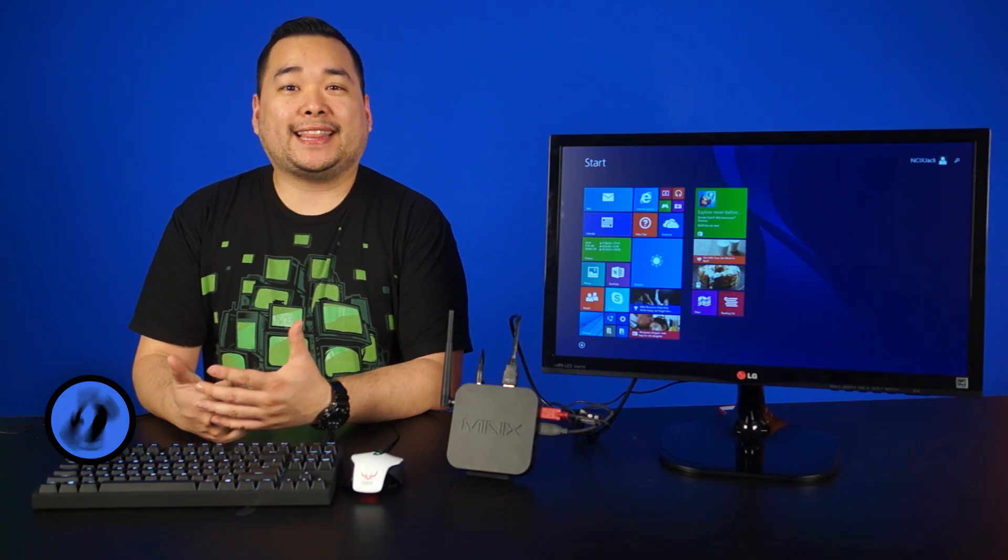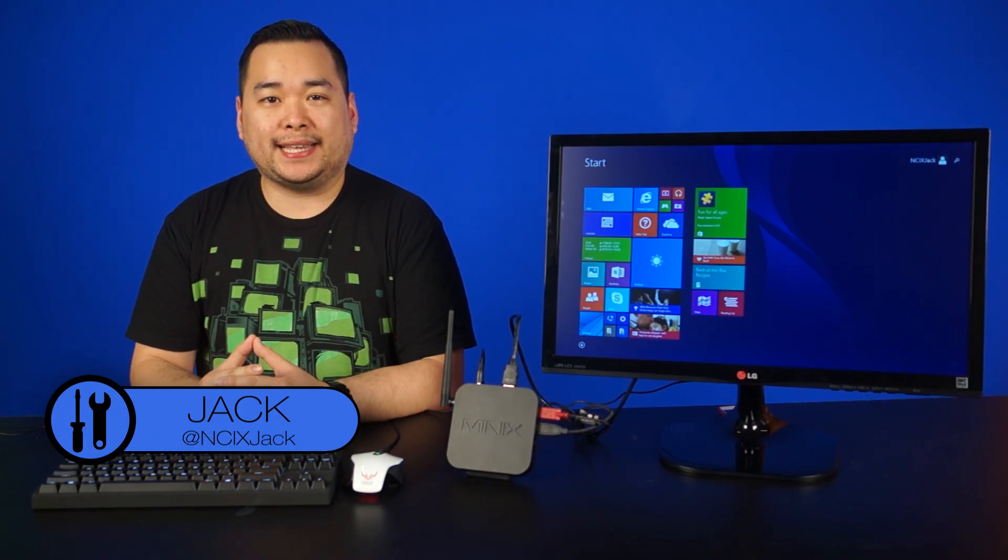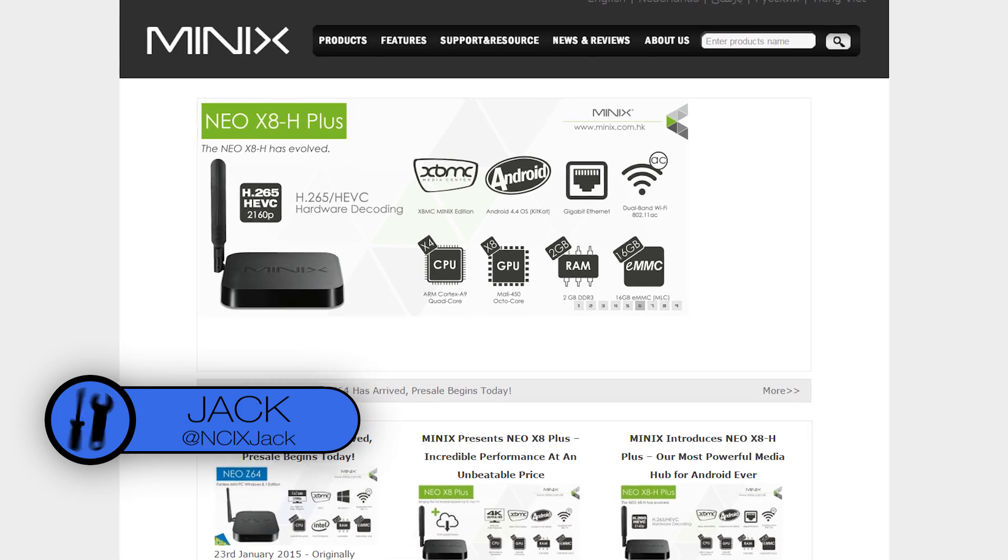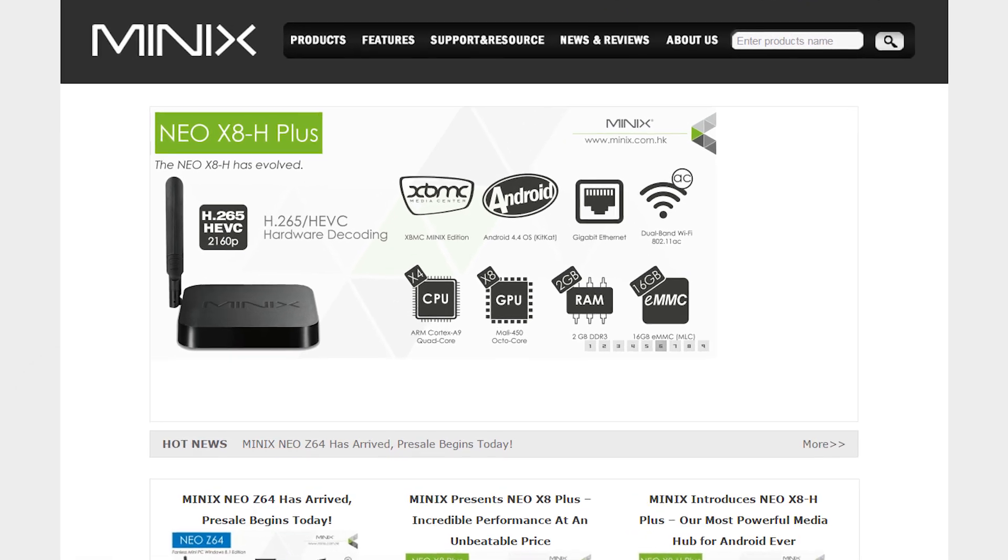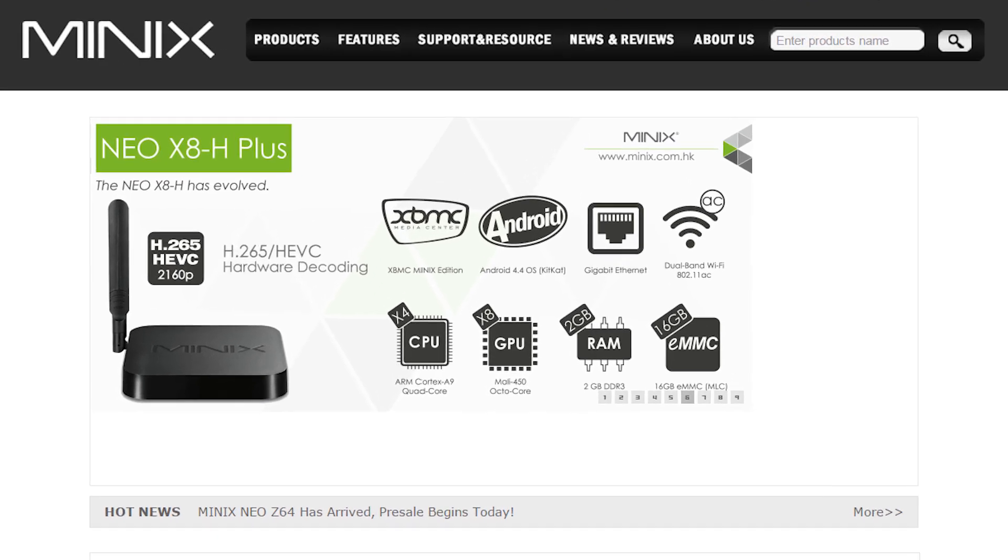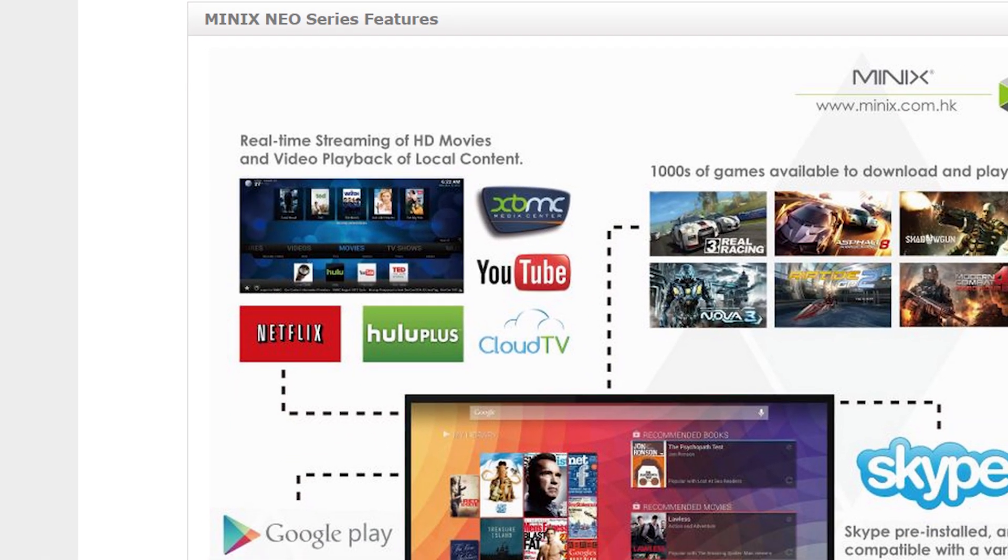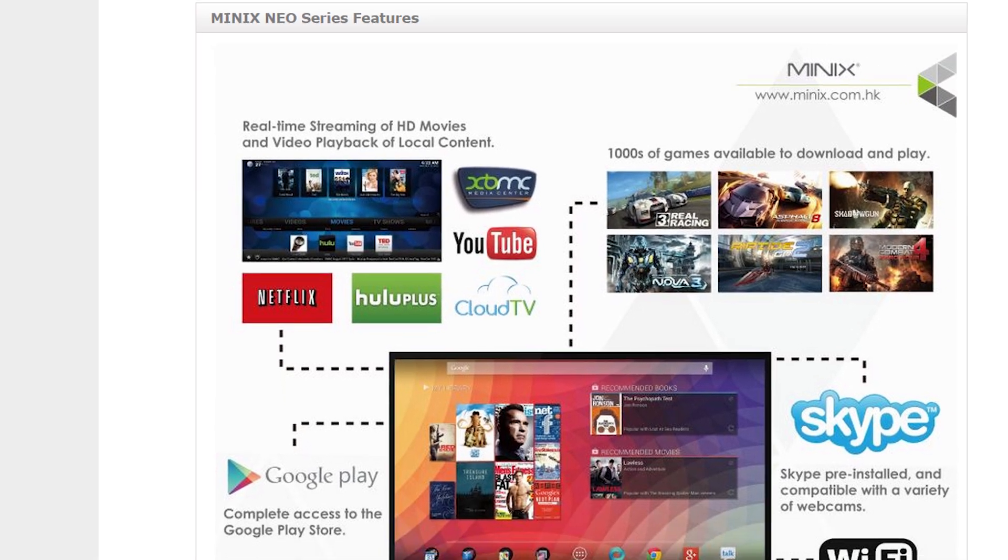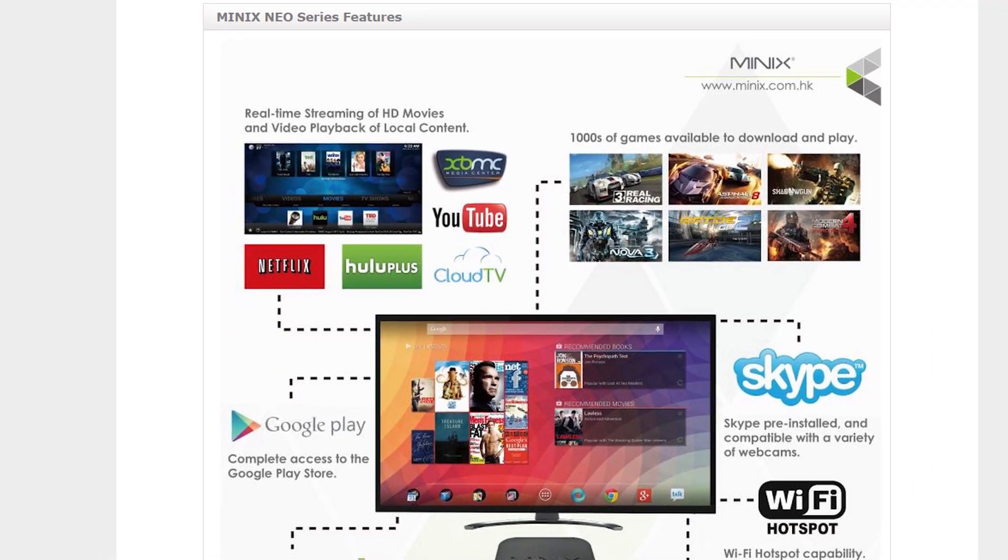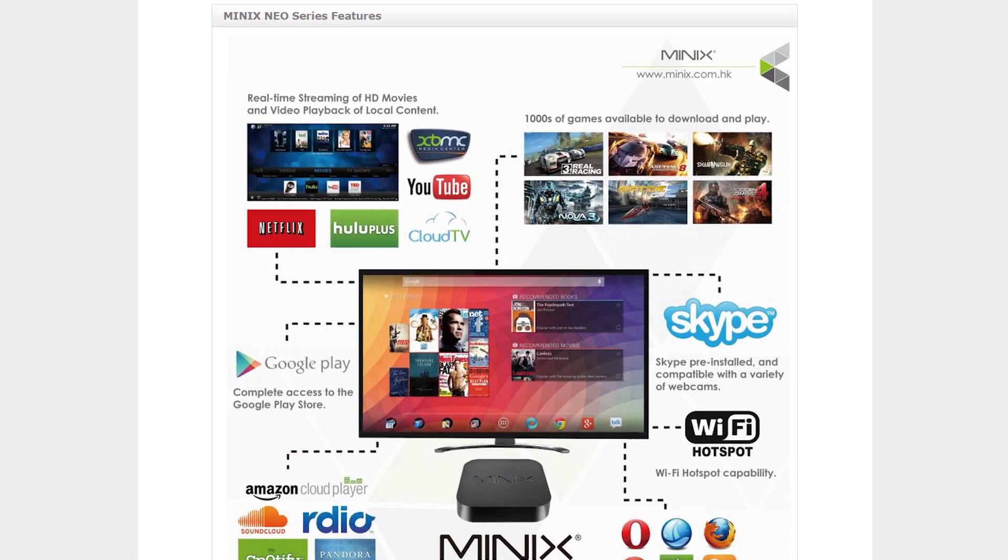To kick things off, for those of you who don't know who MinX is, they are a company established in 2008 whose main focus is on MediaHub technology. Most people may recognize MinX from their seamless integration with XBMC, also known as Kodi now.